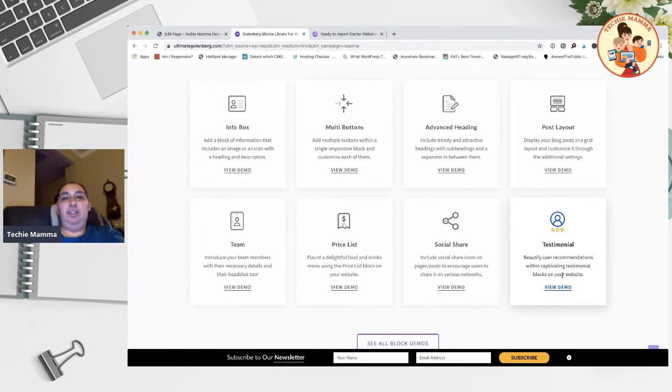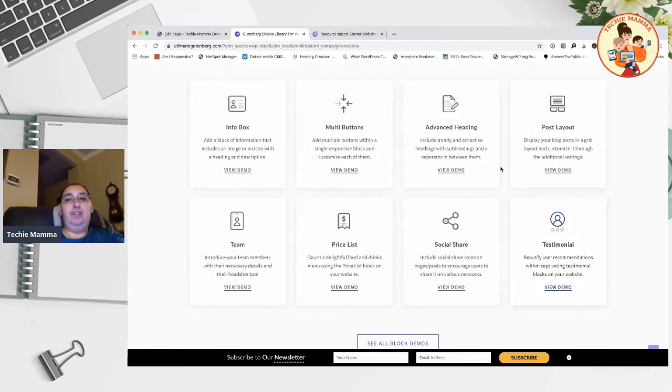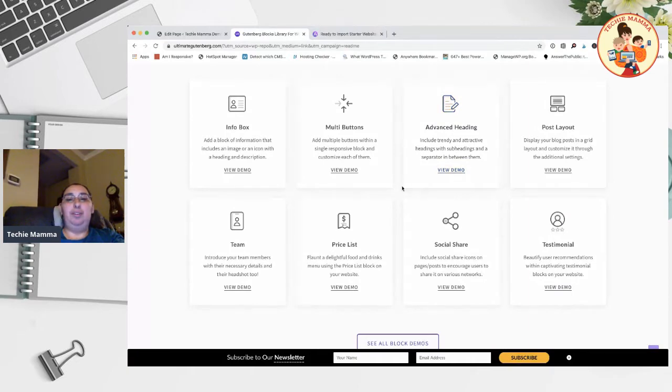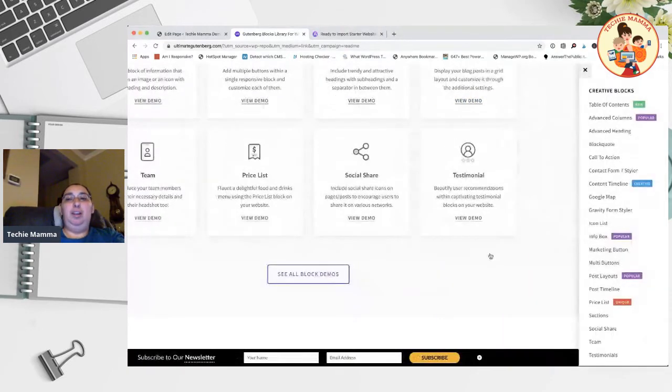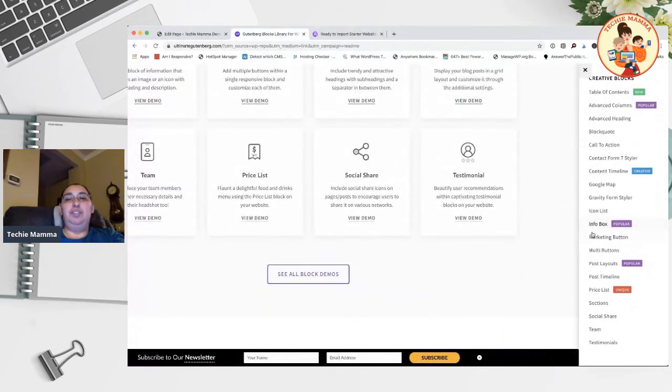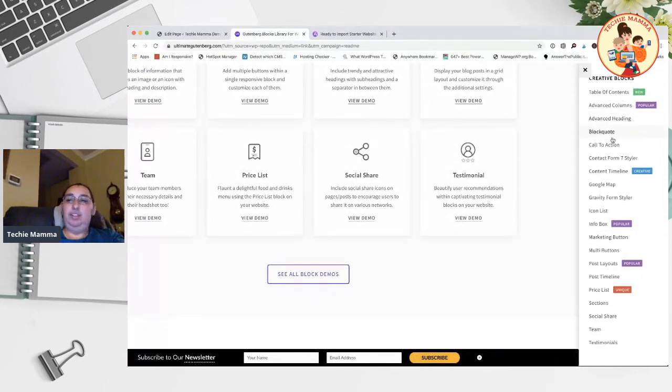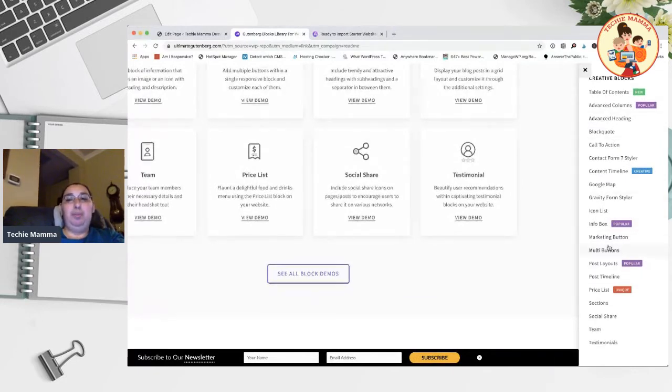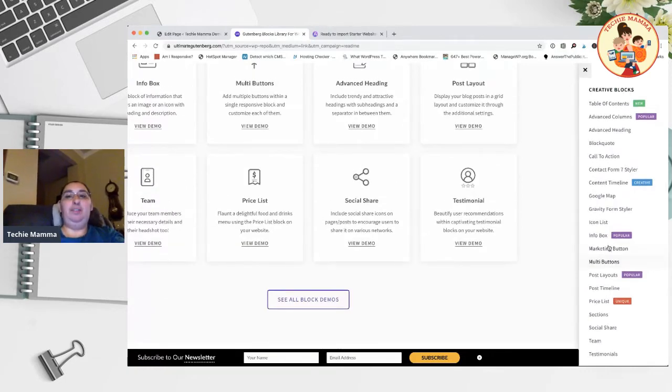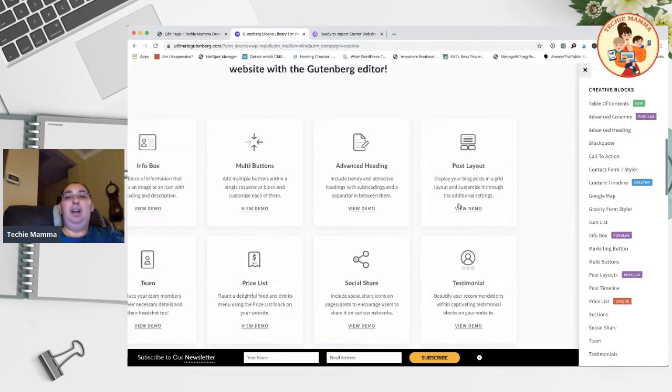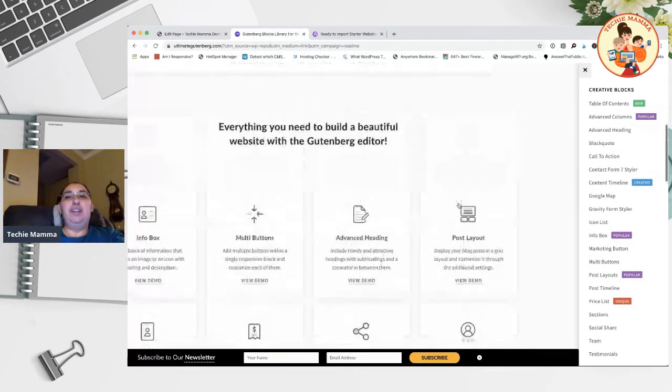Some of these aren't even included in the free versions of page builders like Elementor and Beaver Builder. You have them here in this free version and you don't have to add even more plugins to your site, because remember the more plugins you have, the more it weighs down.